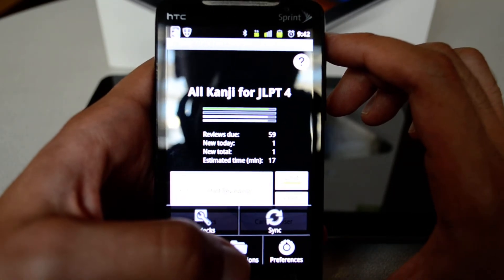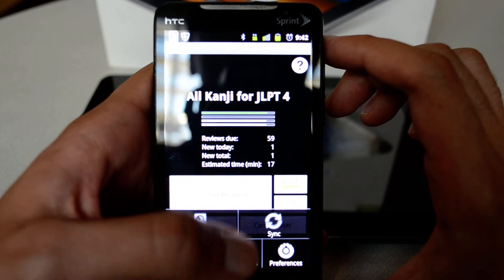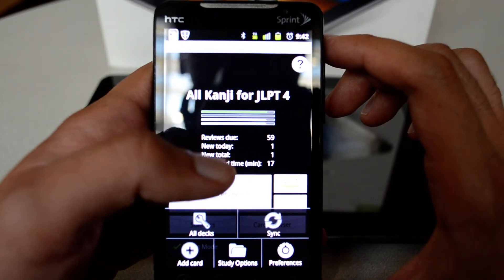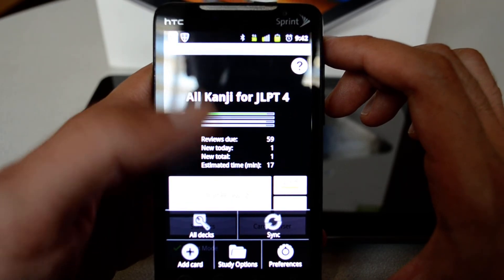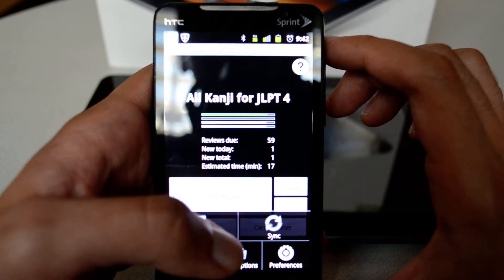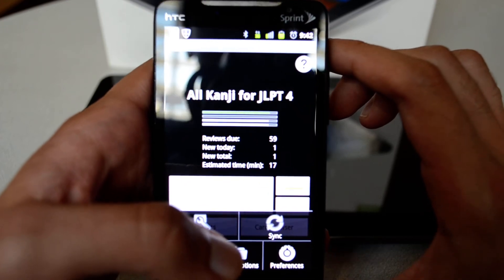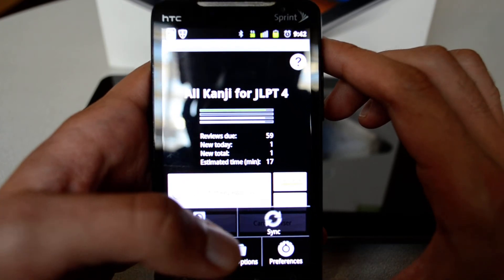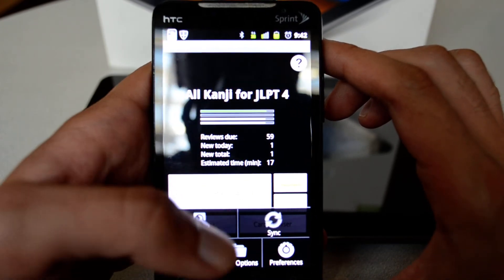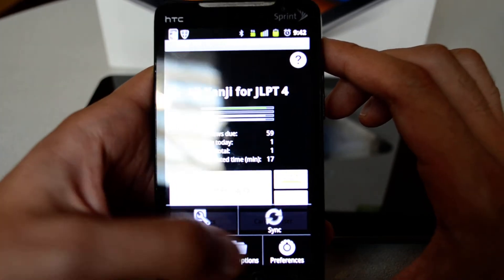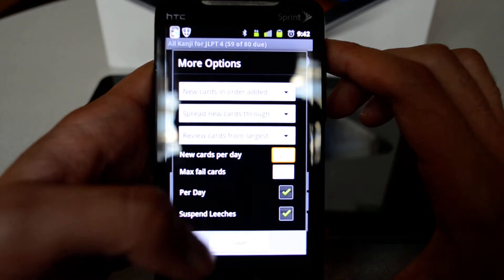The Sync button will sync the deck with the cloud, so when you go to your PC and want to continue studying, you can pick up from where you left off. You can also hit Study Options to control how you review the cards.